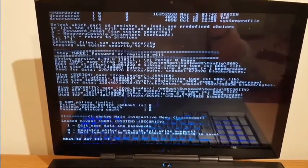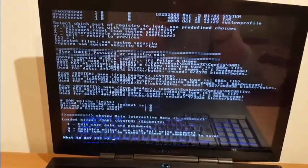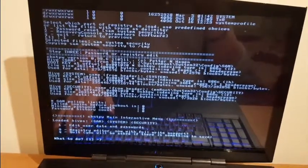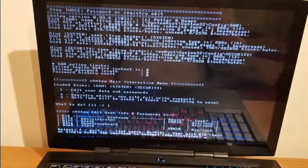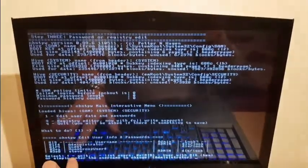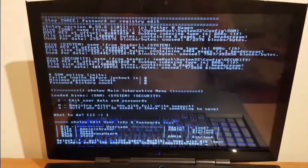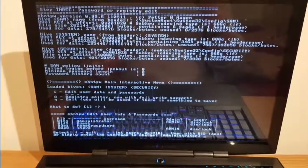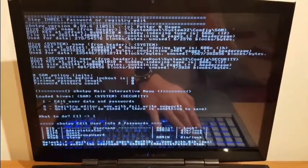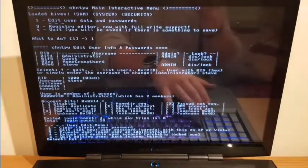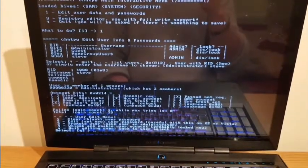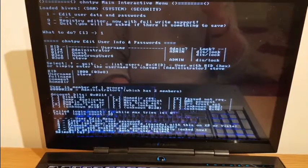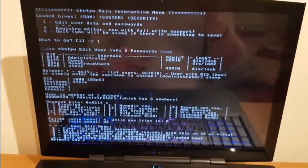So now it's asking us what we want to do. We can edit user data and passwords, registry editor as well, or we can just quit. So I will just go with edit user data and passwords. And now we've got our users and you can see that there's a user Steve that we've seen when we've been trying to boot this laptop. So I'll just try to get rid of his password. I'll just enter his name, Steve. Now hit enter. Now it's asking us what we can do with it. There are four failed login attempts for this username. It's administrator. So basically I'll just try to clear his password and see what will happen.